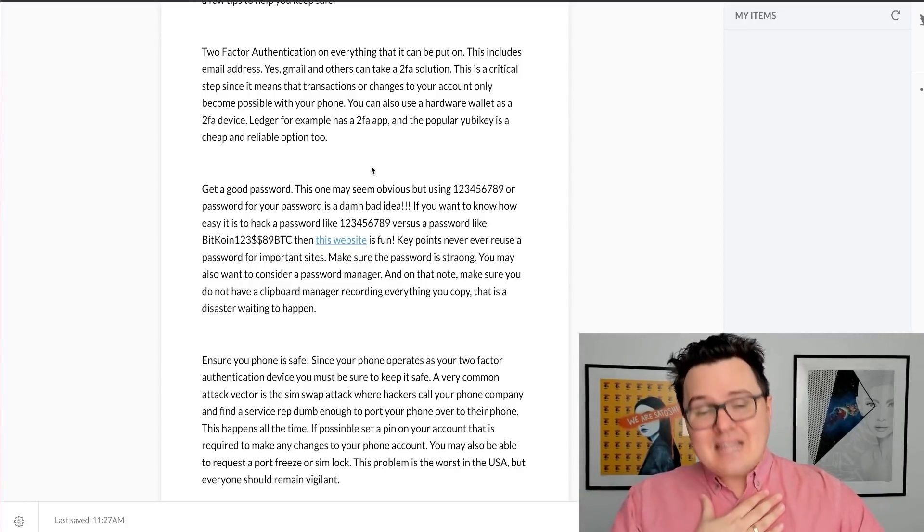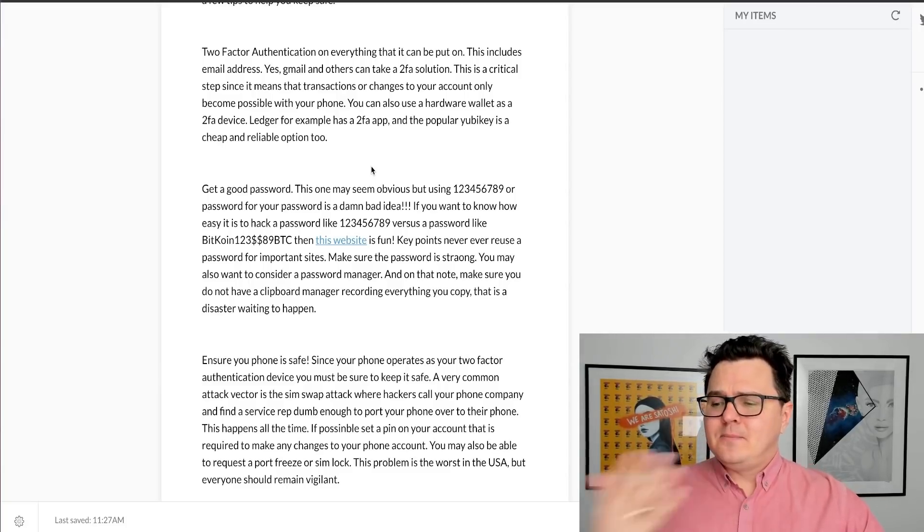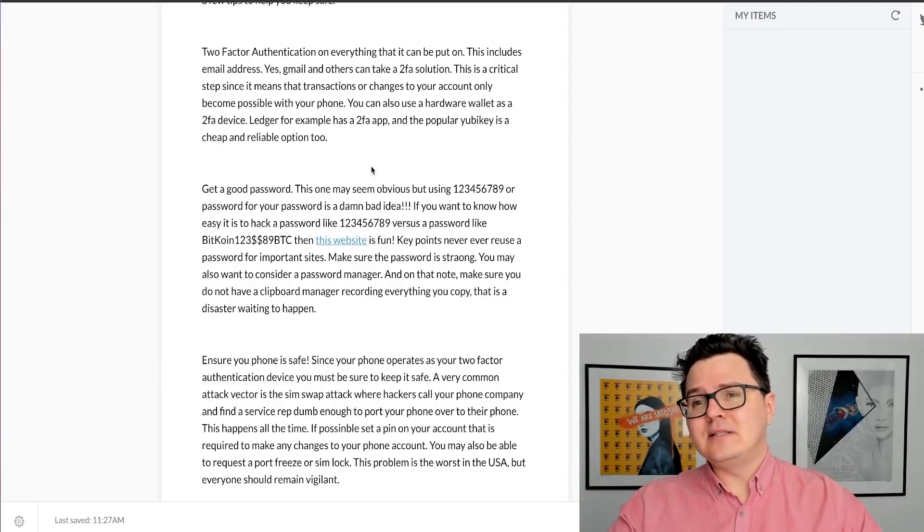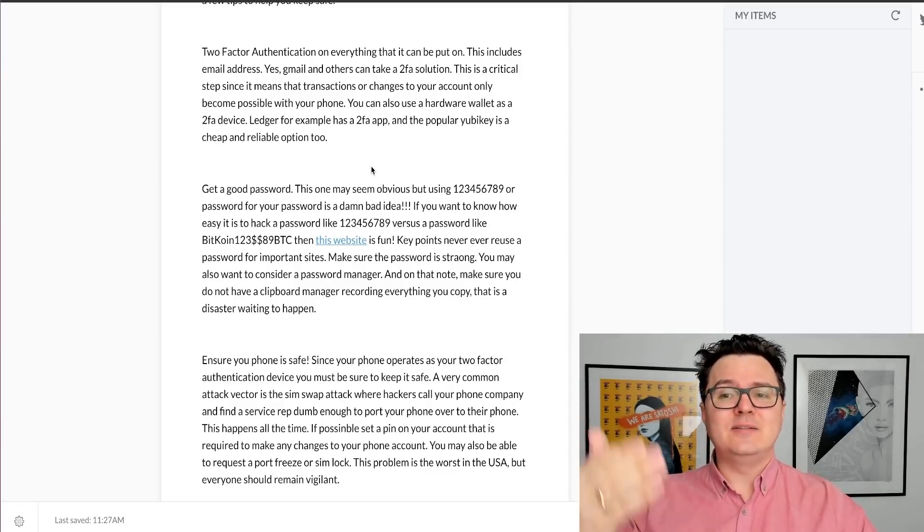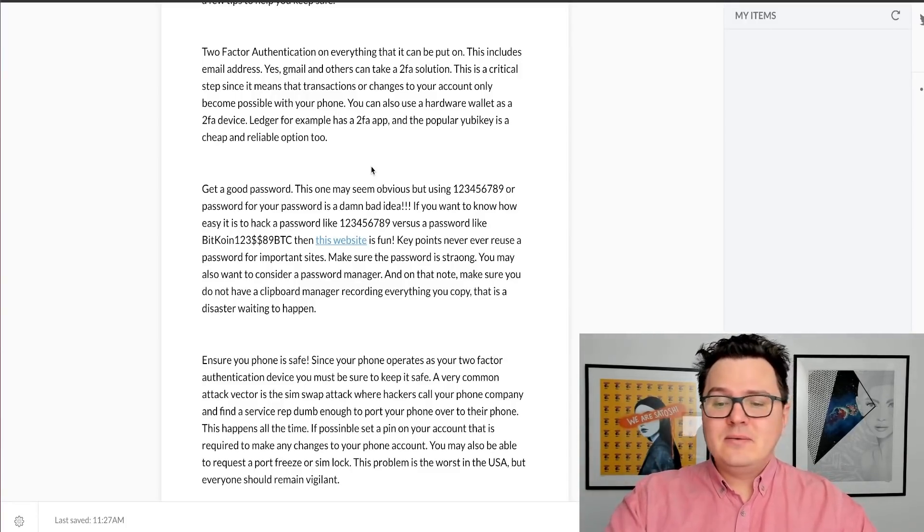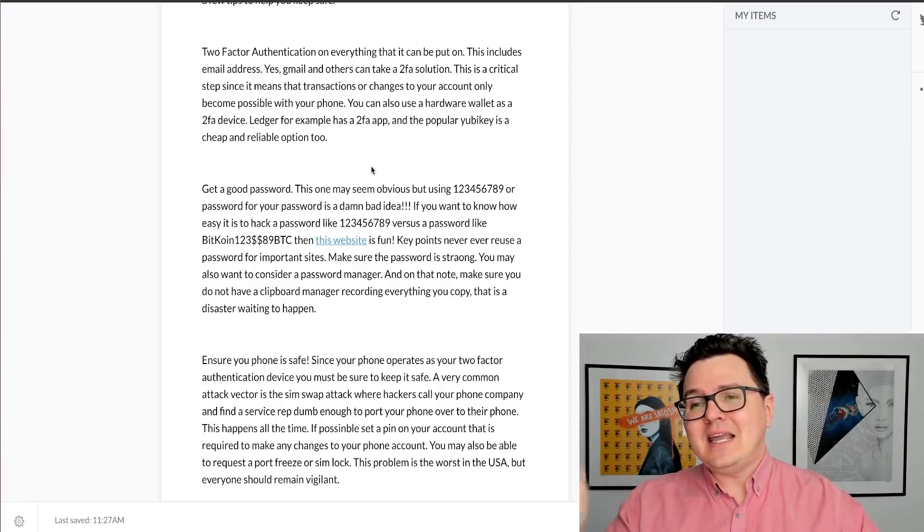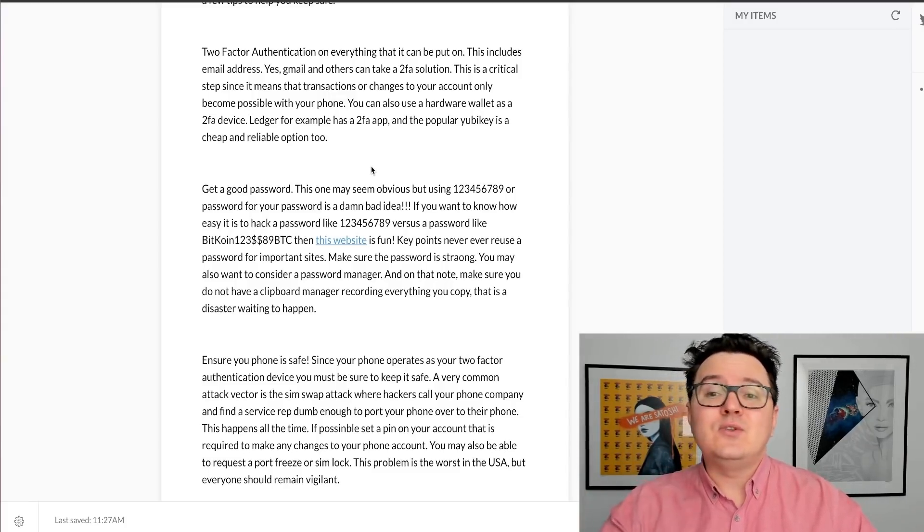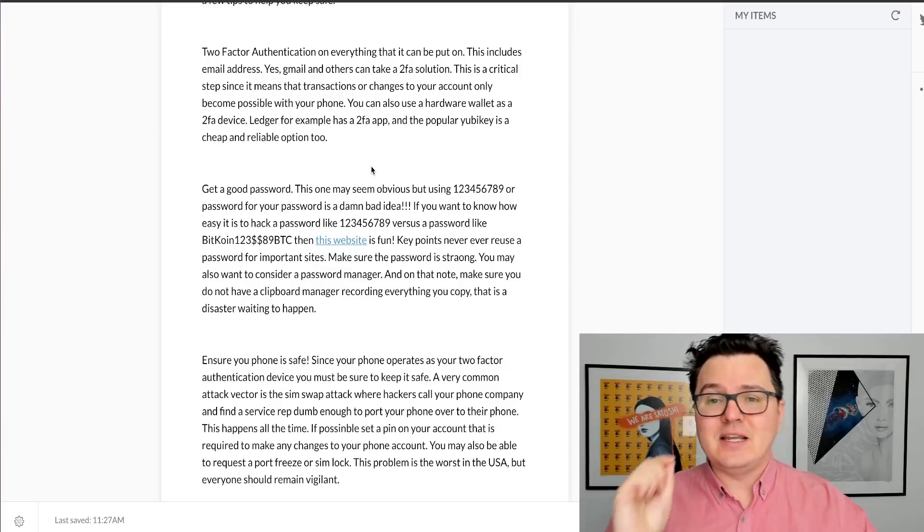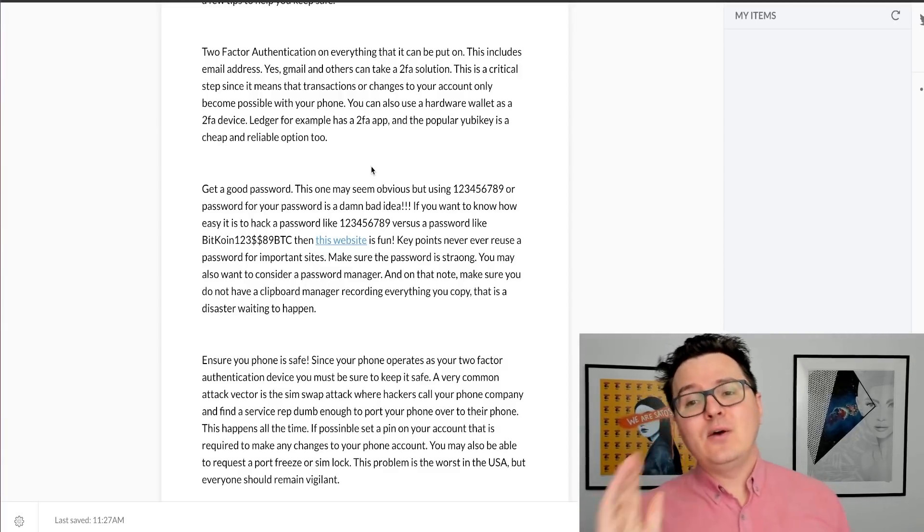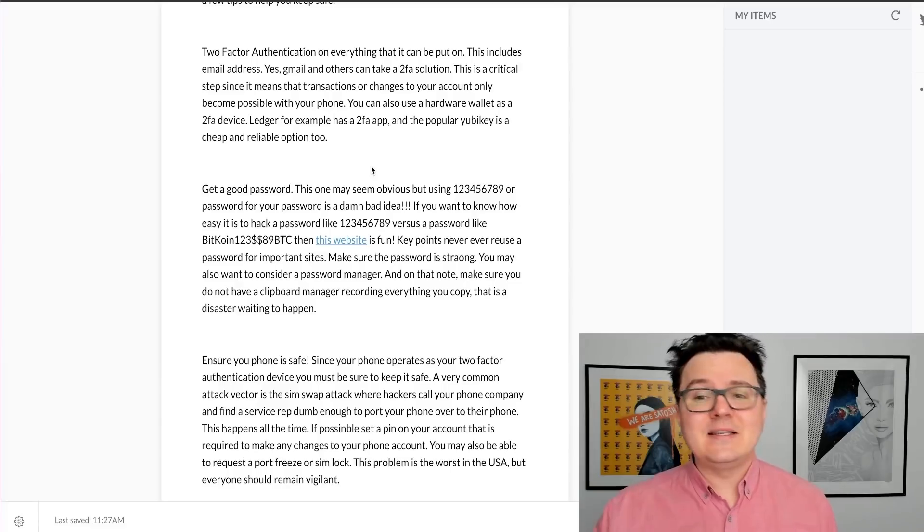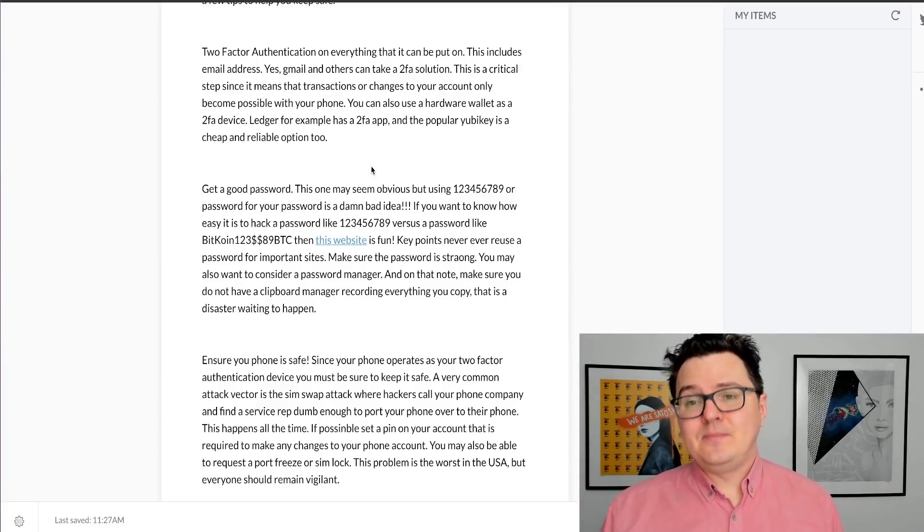This means that nobody can hack into your email account without having your two-factor authentication available. This is an absolutely critical step. It's actually saved me a couple of times because I've had my passwords leaked in data hacks before. The only thing that stopped those hackers from getting into my exchange accounts was two-factor authentication. It's an absolutely critical step for your crypto. Please make sure that happens.